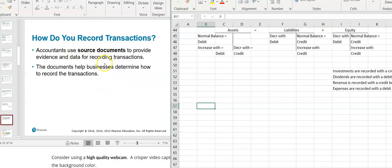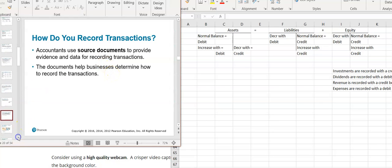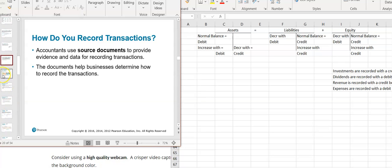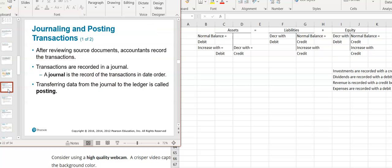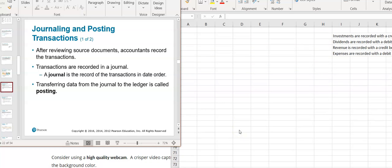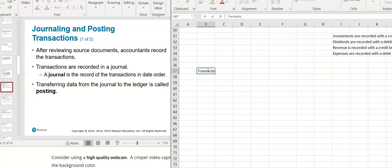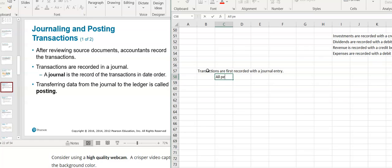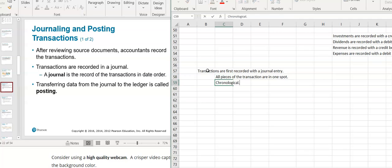Transactions come off of source documents. Source documents are things like checks or invoices. We need to record the information and get it into the accounts. As opposed to making entries directly into the accounts, transactions are first recorded with a journal entry. Journal entries are nice because all pieces of the transaction are in one spot, and it's also chronological — so I can go back to any given day and see what happened.